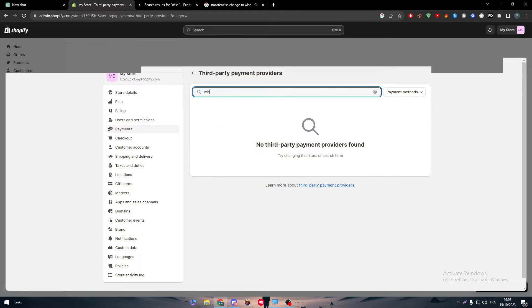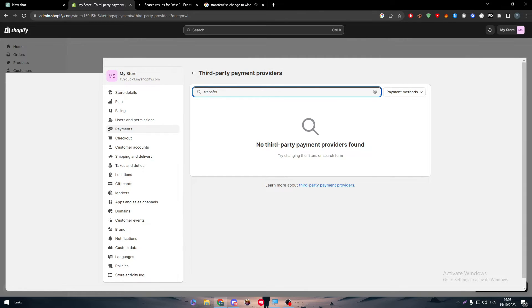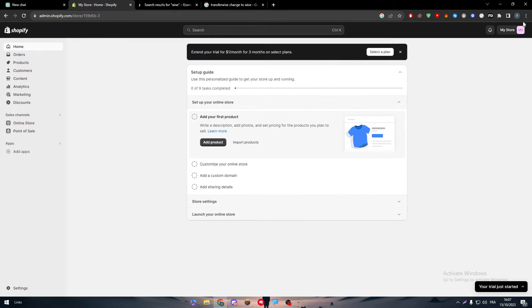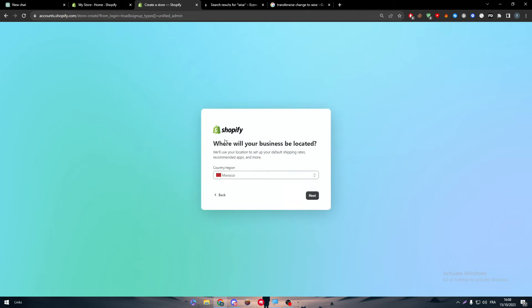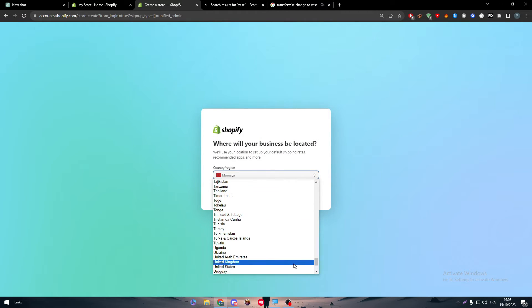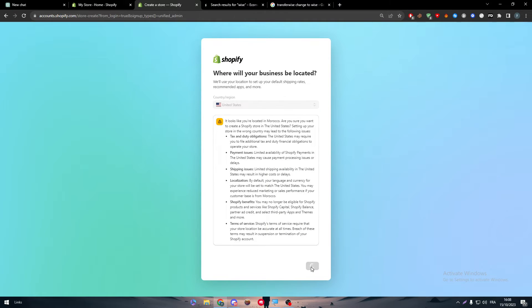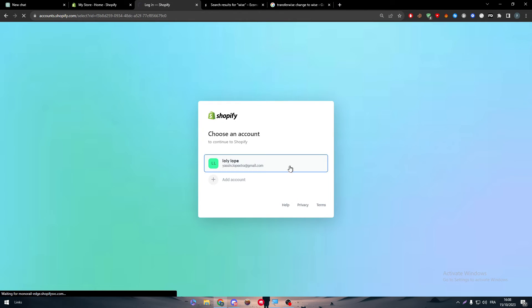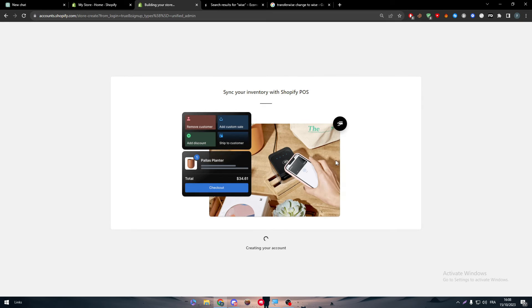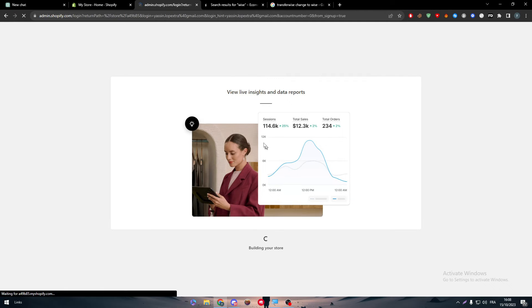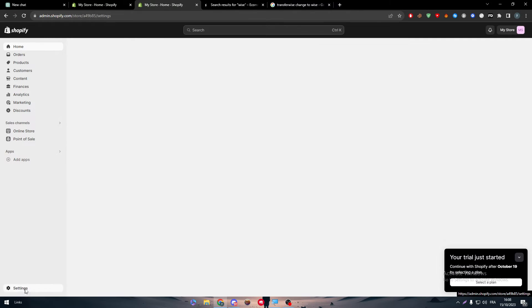So first of all, when you try to create your store, make sure to choose a location that will accept the payment method you want. If you want Wise as your payment method, make sure to choose the US location from the very beginning when creating your store. Let me go to all stores and create a new store, making sure to set the location to one accepted by Wise. Normally now we should have US-available apps accessible on our store.